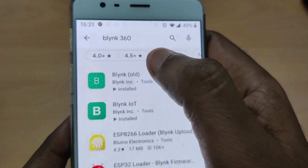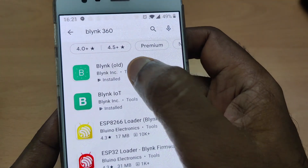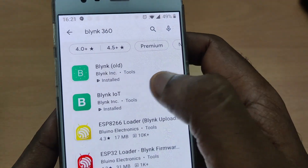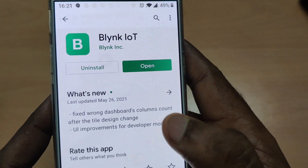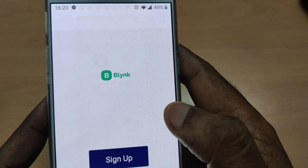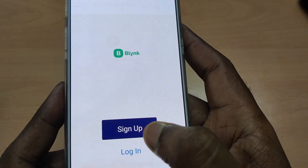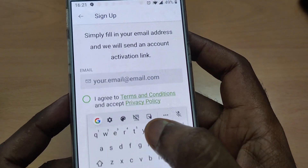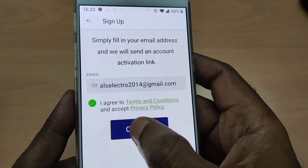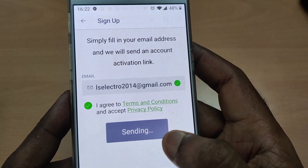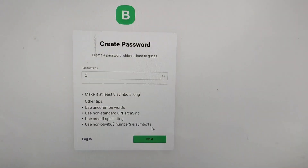To install the new Blynk, go to the Google Play Store and search for Blynk 360. You will see two Blynk apps — the old platform and the new Blynk IoT. Install the new Blynk IoT and open it. You have to first sign up by providing your email ID. You will get a password creation link at your email — go to that link and create a new password.